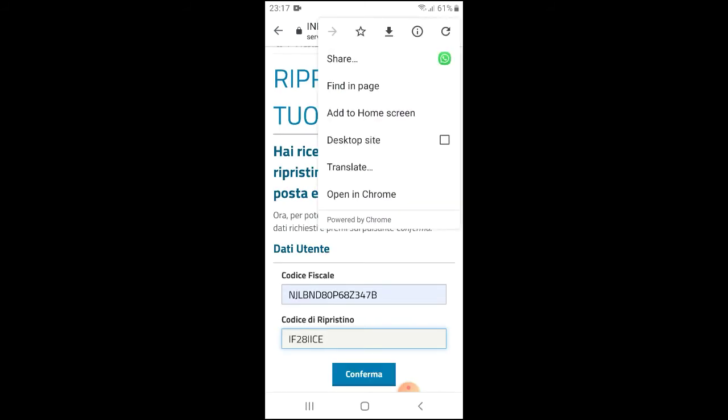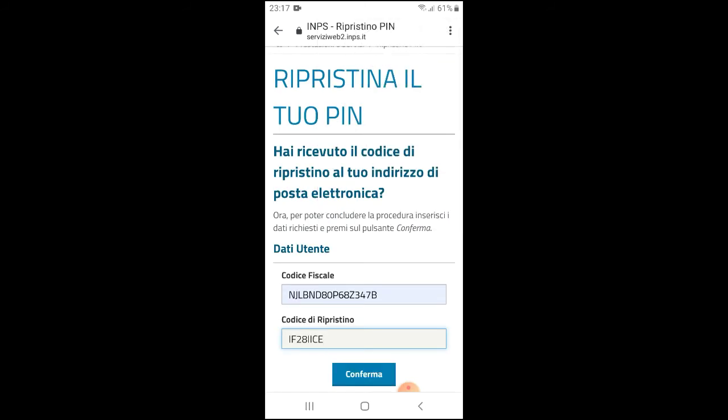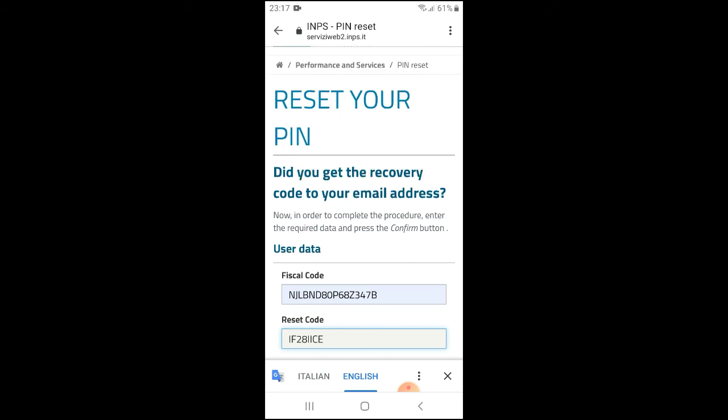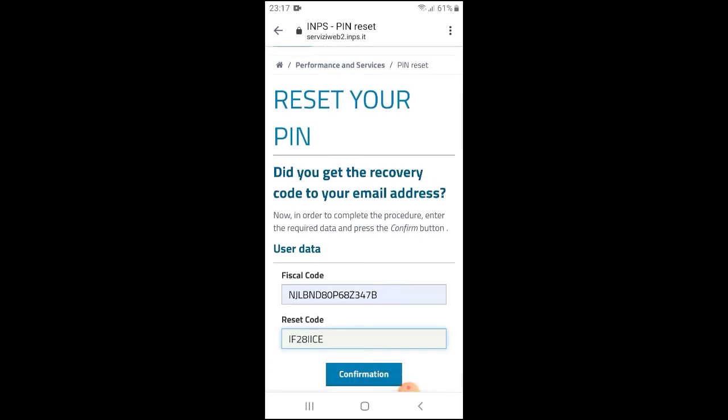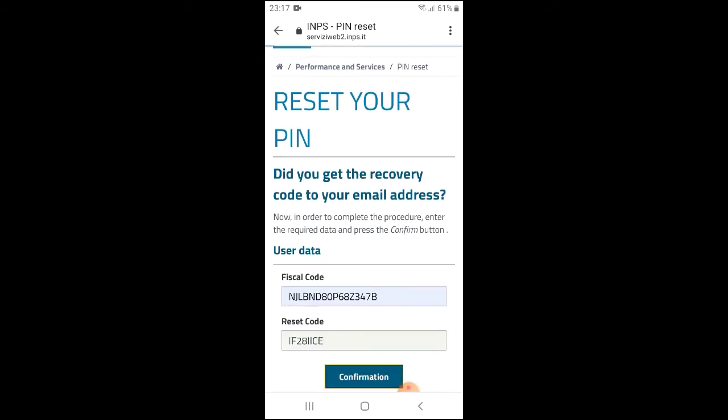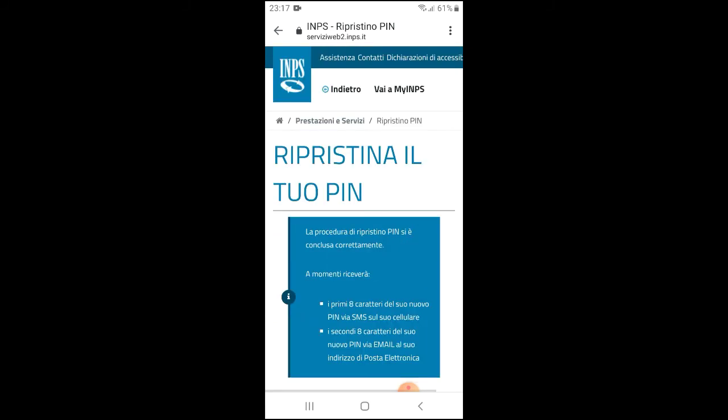As you can see, reset your PIN. Did you get the recovery codes to your email address? Yes, that is what I just put in now. Now we confirm. Let me translate again.